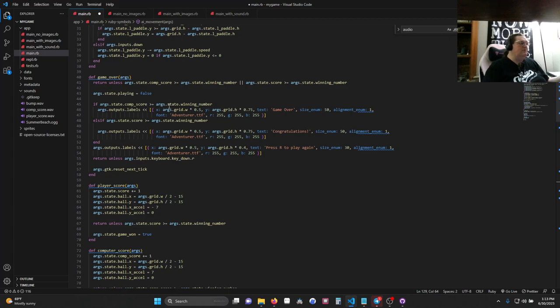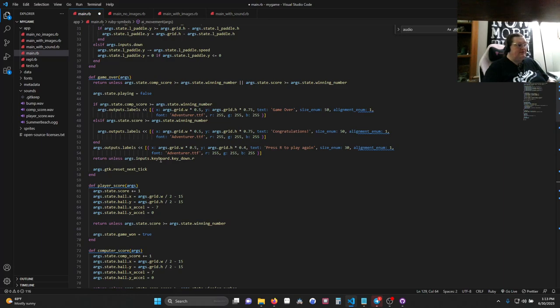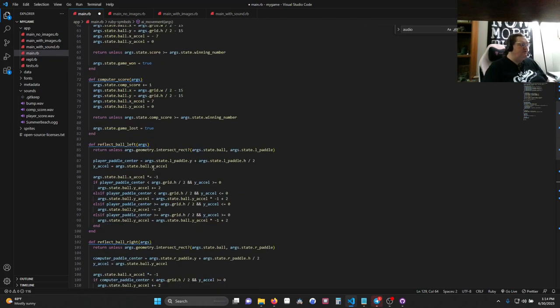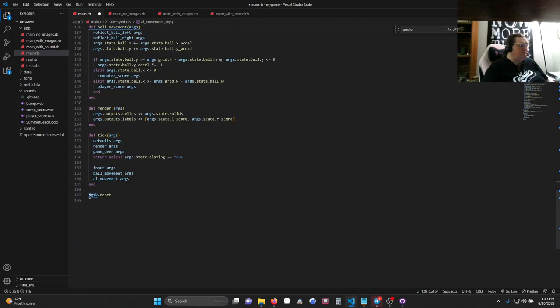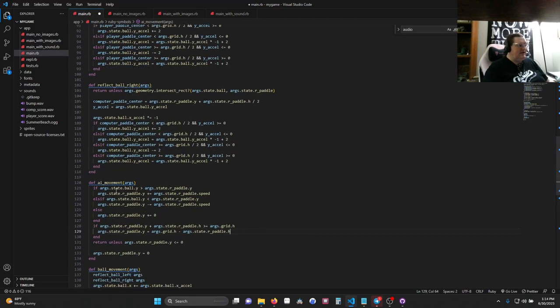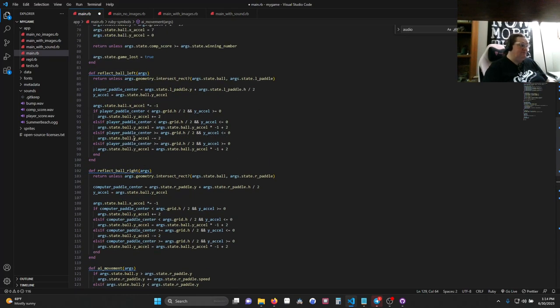If the computer hits the winning number, it's going to say game over. And press R to play again. If the computer, or if the player hits the winning score, it's going to say congratulations, and then play again. It's going to wait until you hit R. So return unless the input.keyboard.keydown is R, at which point we're going to run args.gdk.resetNextTick. Meaning, so args.gdk is the game toolkit. It's part of DragonRuby. And resetNextTick resets on the next frame. It's very similar to this piece down at the bottom that we're using so that it resets every time we save. Only it waits a tick, and it only happens when you hit R during the game over screen.